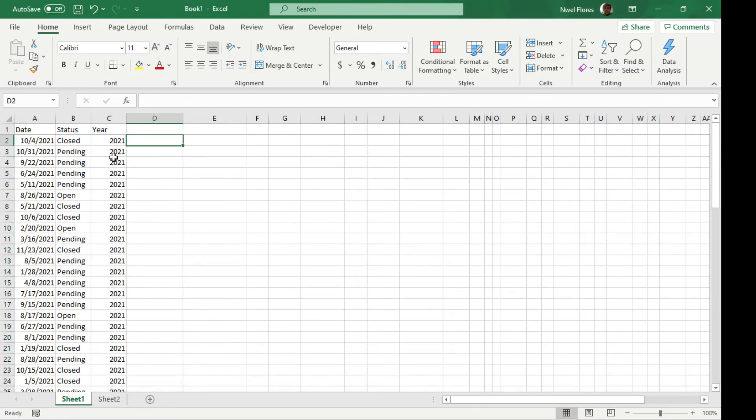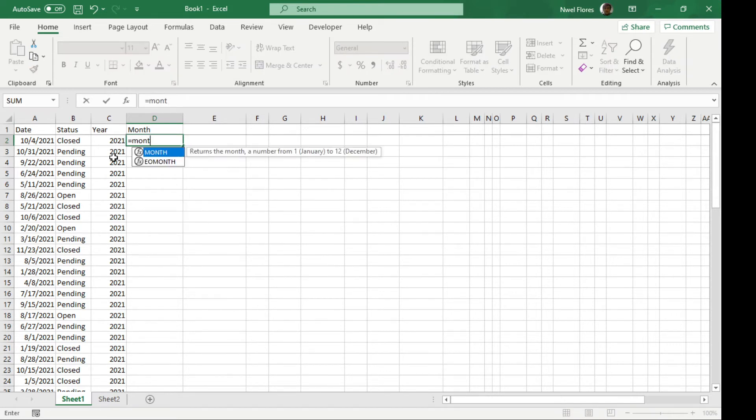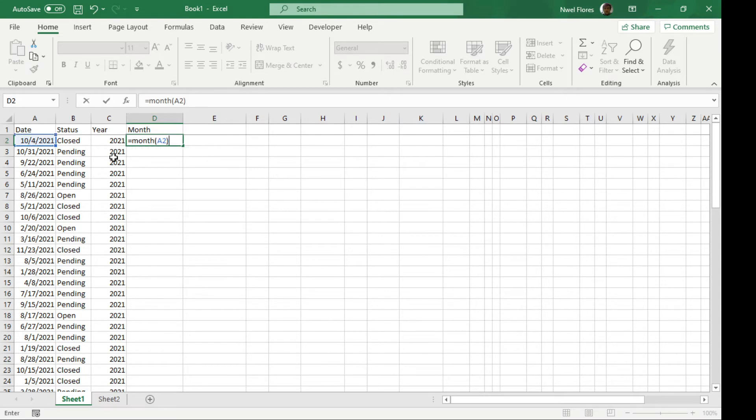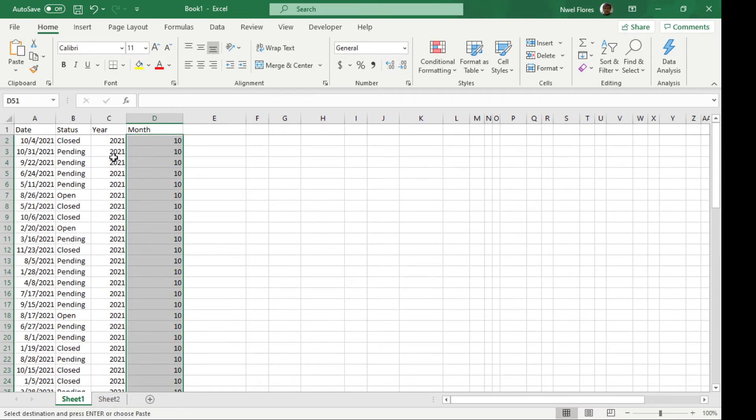If I want to get the month, I'm going to type in month. You can type in month, open parenthesis, and the value. Then I'm going to copy it down.